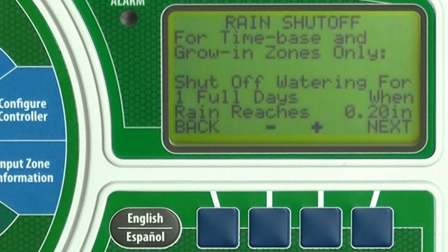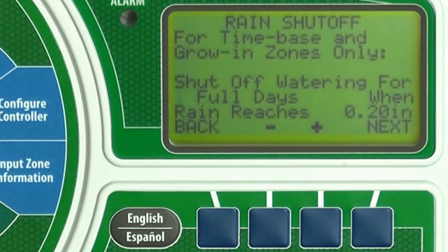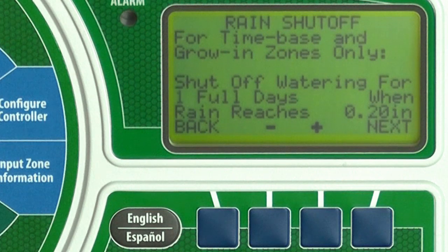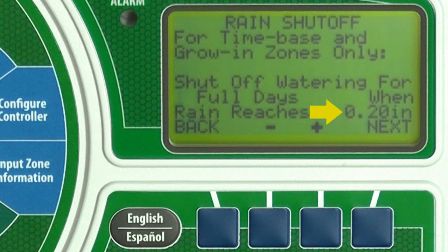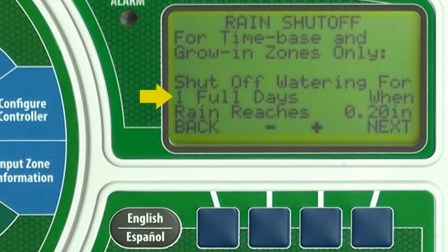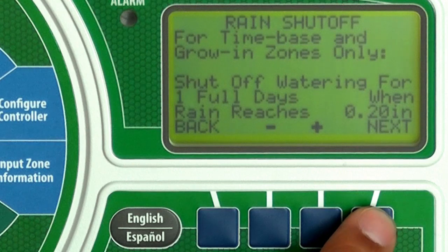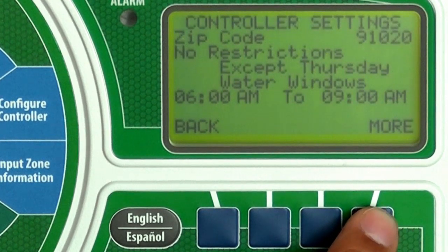Here are the rain shutoff settings that only affect time-based and newly planted zones. When the controller determines that rainfall has reached a set amount, watering will shut off for a set number of days. Press Next twice to accept these values, then press Next.